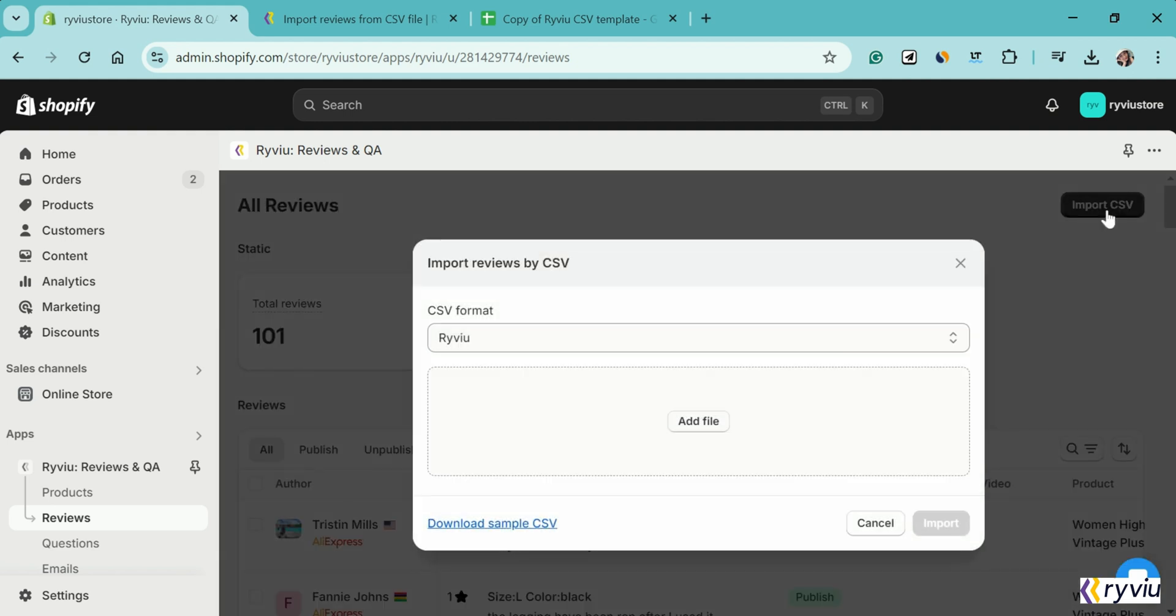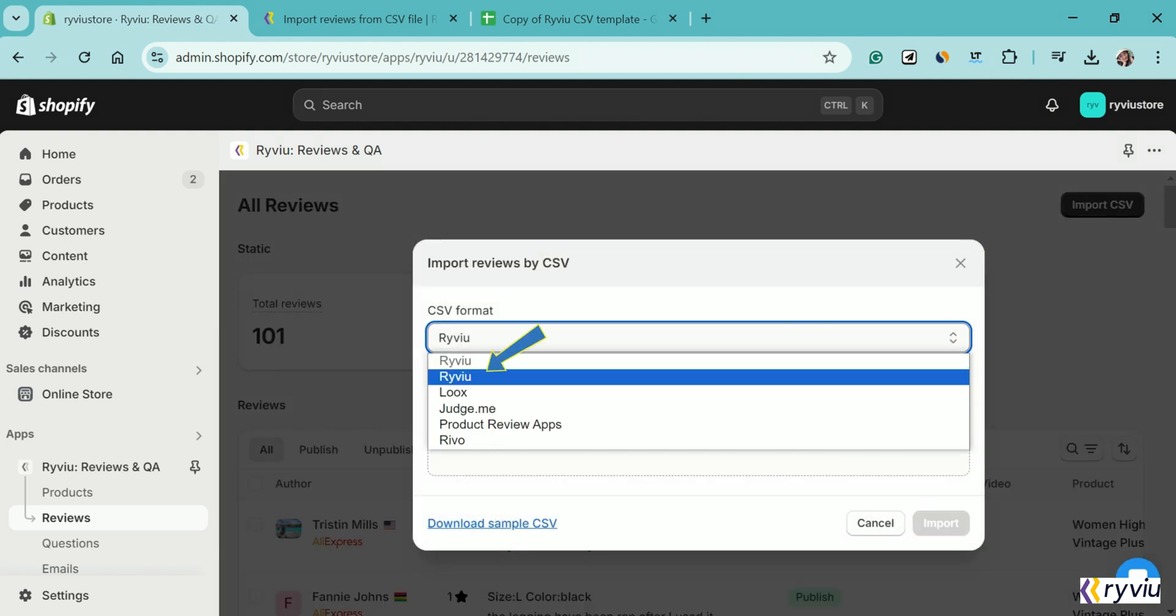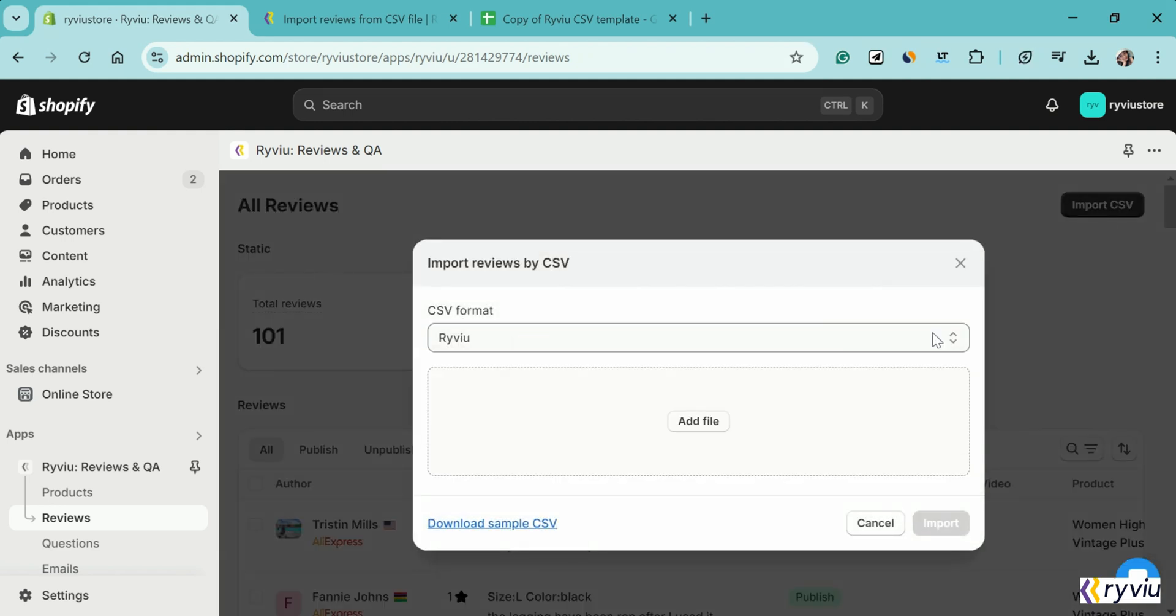In the pop-up, select RightView app. Then, click Add File button and select your CSV file.